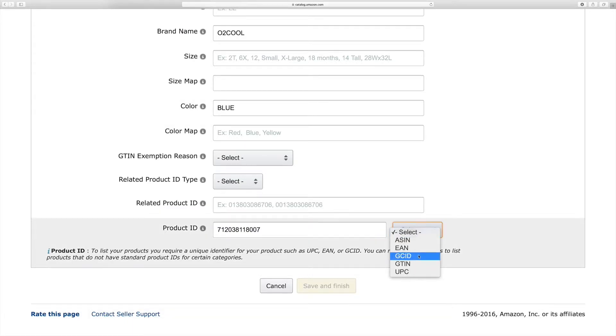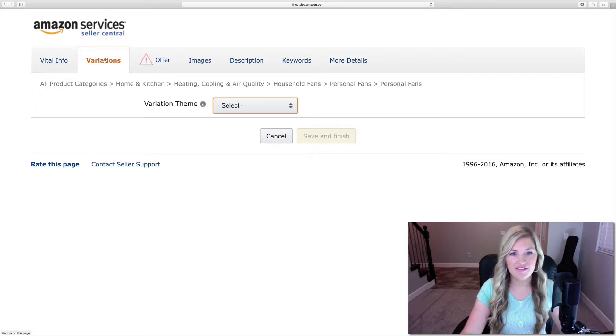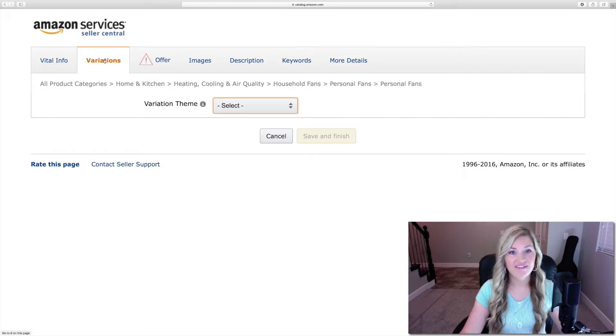Then you're going to click on Create a New Product Listing. So, for the example today, I'm going to use a water misting fan, and I'm going to put the product title right here in the Product Name field.